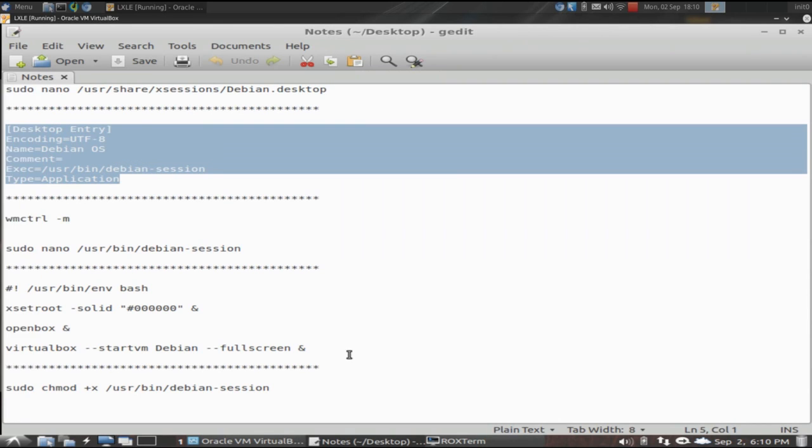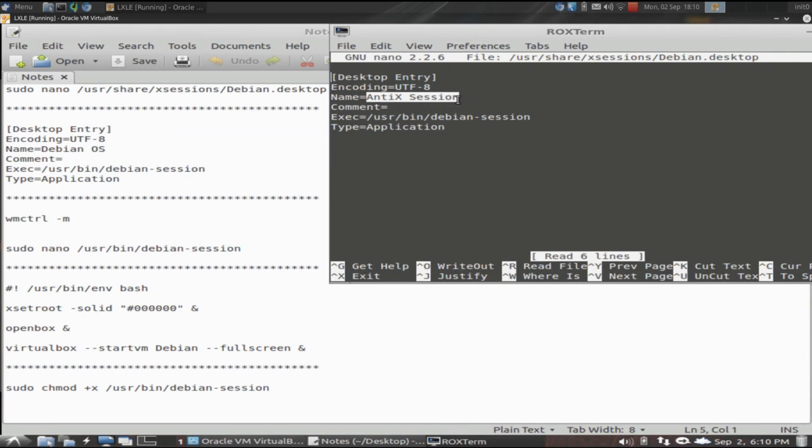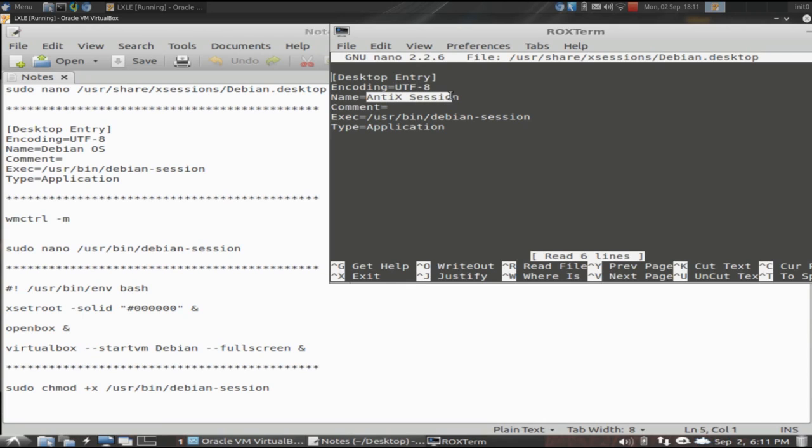You see I've renamed mine to antiX session. This is what's actually going to be displayed for you to choose on login as you'll see in a few minutes. And all this does is point Linux to look here at this session file that we're about to create. So it tells Linux when you login, give the user this option. And if they select this option, you're going to run and load this desktop session file.